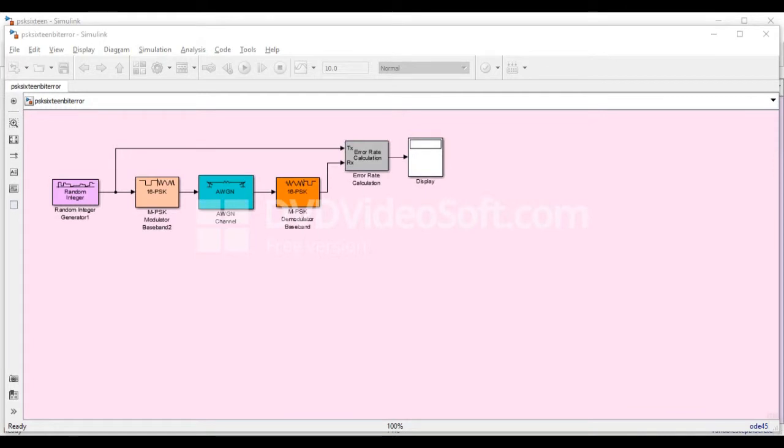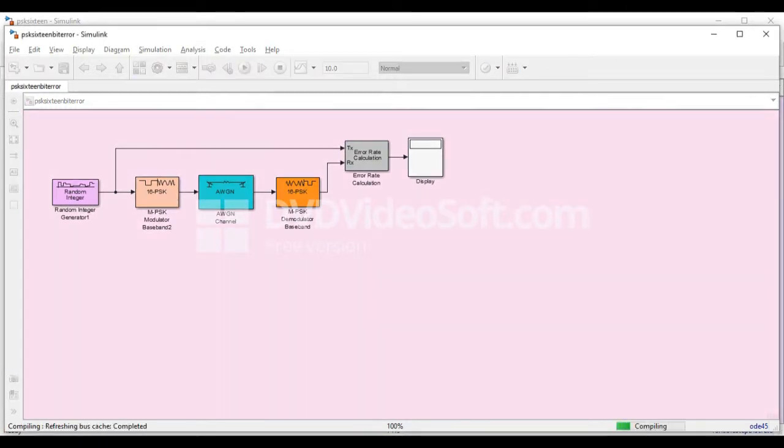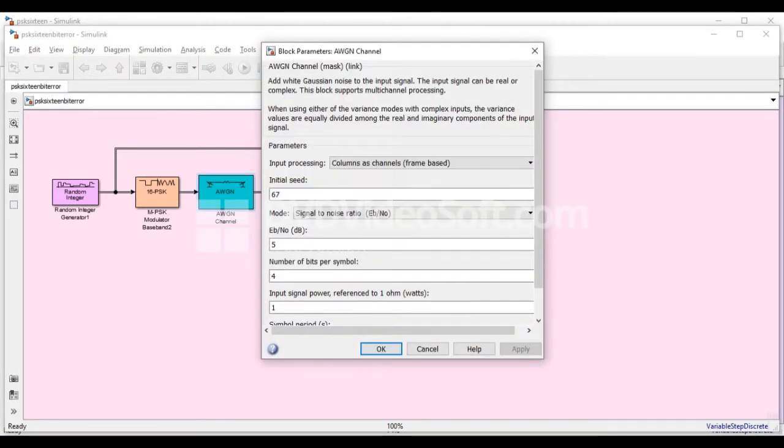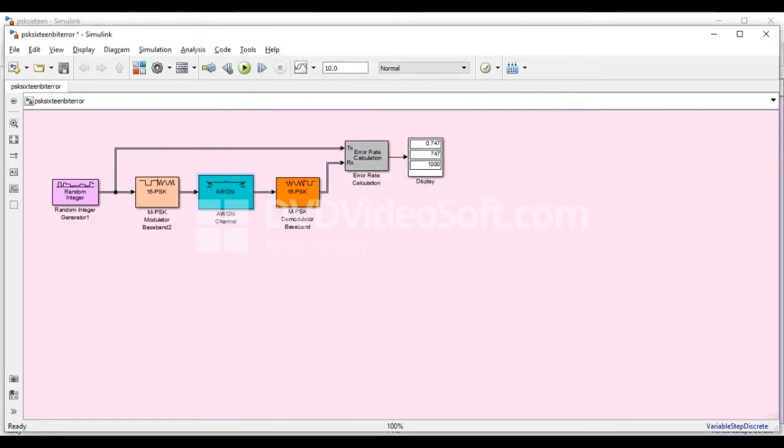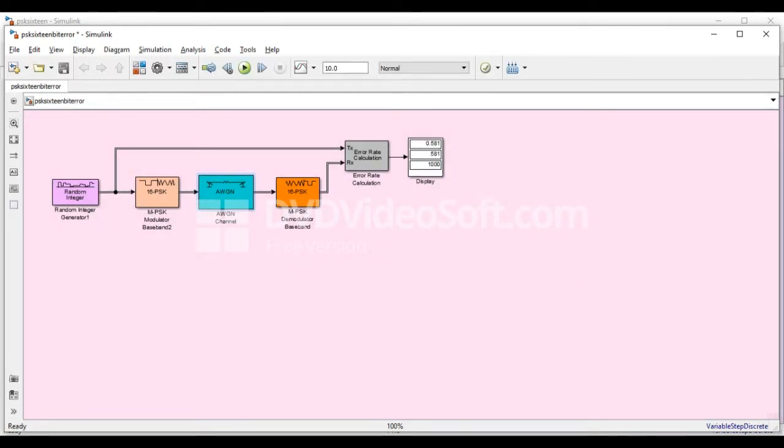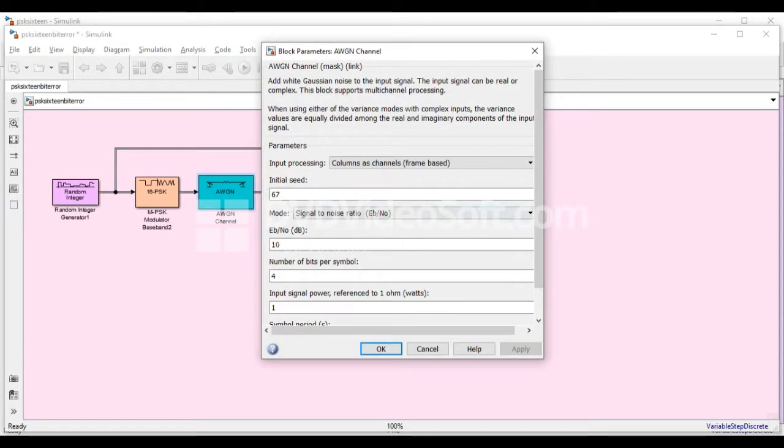For the bit error rate, we vary the energy per bit to the noise density ratio. We have noticed that as the energy per bit to noise density ratio increased, the bit error rate decreases. We have concluded that in order for the system to reduce the bit error rate, the energy per bit to noise density ratio must be high. This will be helpful in making future projects in which it is the nature of being an engineer.